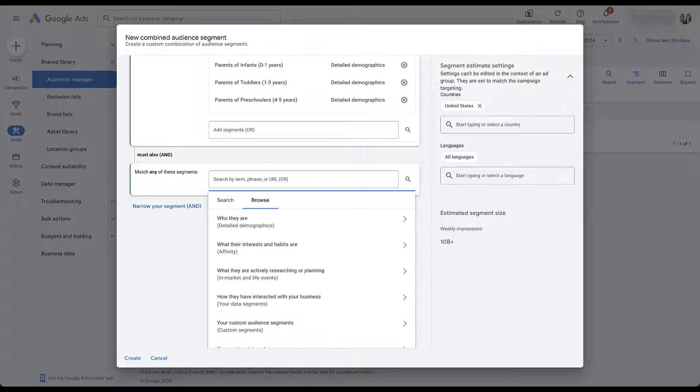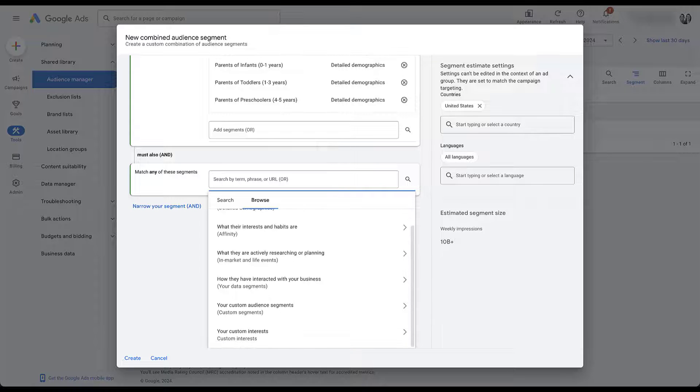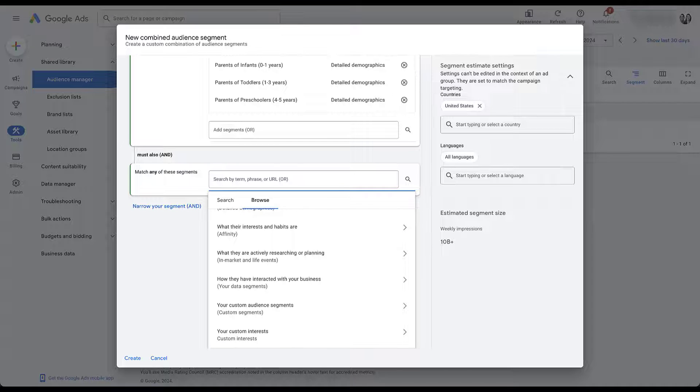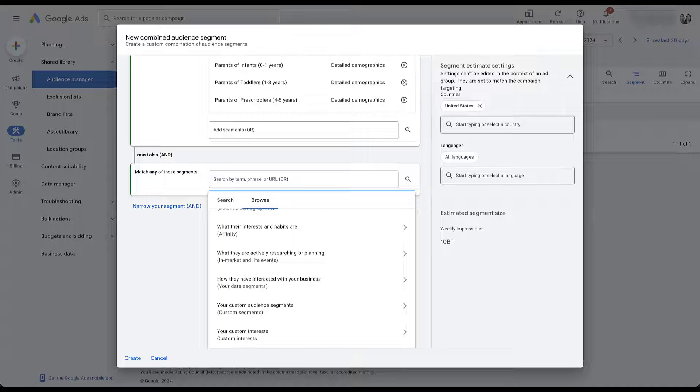We still have the option for detailed demographics, affinity audiences in market, your data segment, custom segment, and the elusive custom interest.